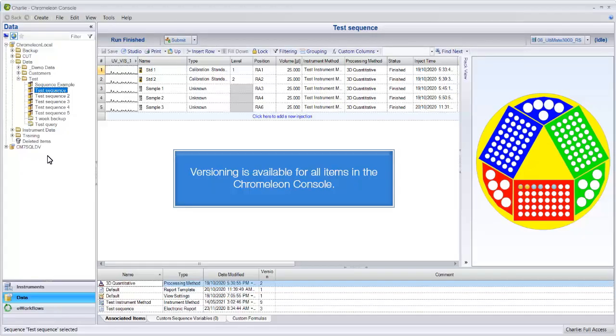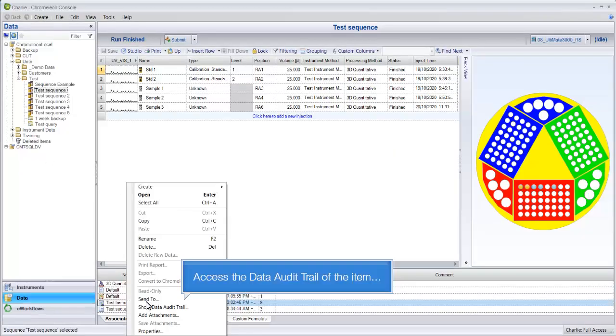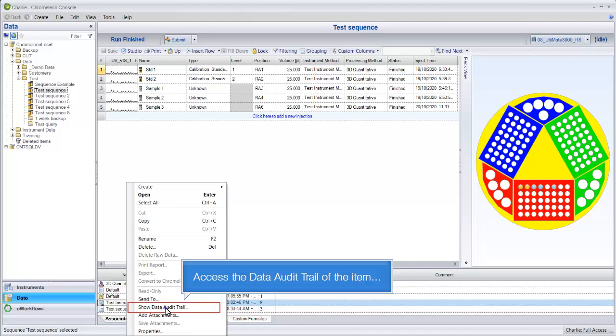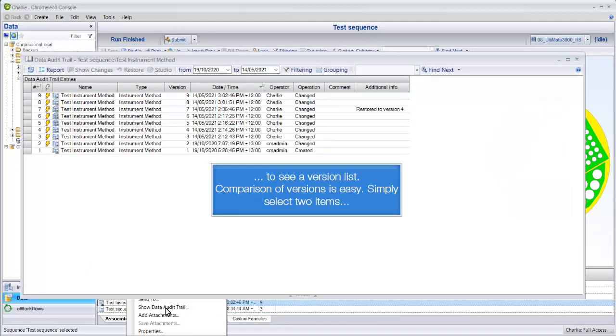Versioning is available for all items in the Chromelion console. Access the data audit trail of the item to see a version list.